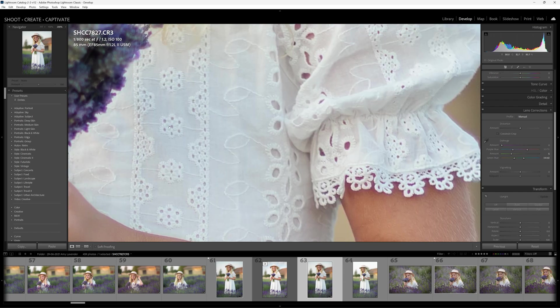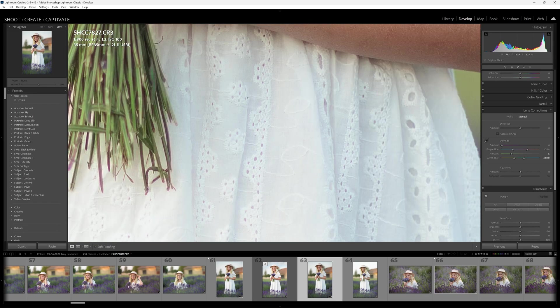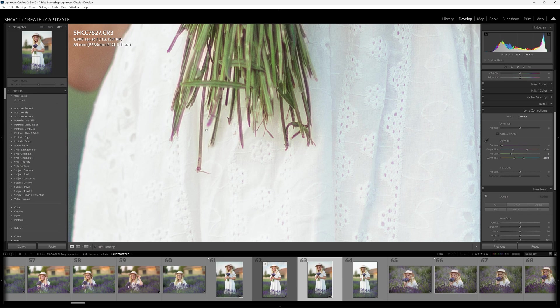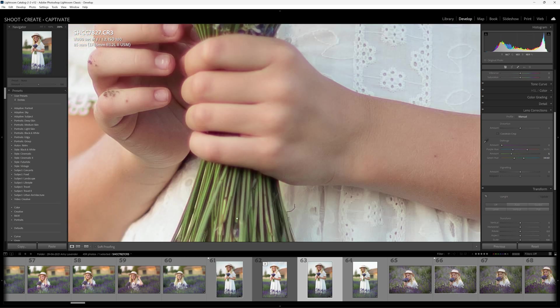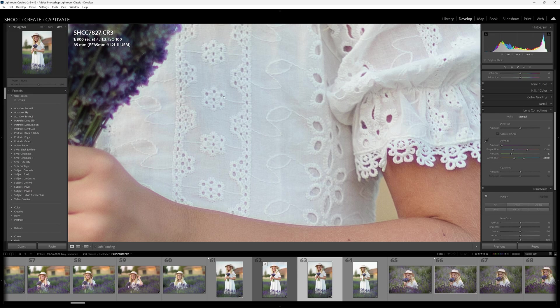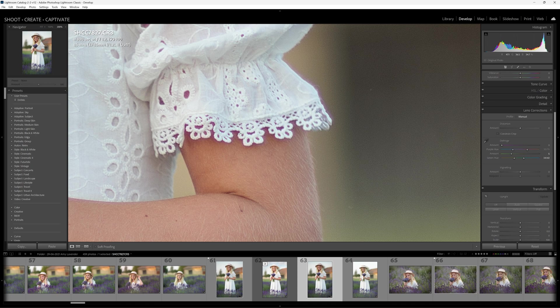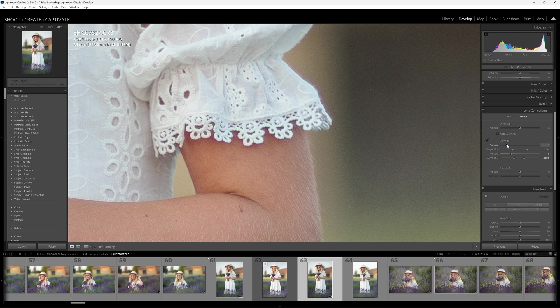Now when we move over to this side of the image, we can look at these other areas here between the little details on these floral patterns of Amy's dress. We can see inside there that's all purple inside there, along the stems of the lavender here. I mean, it's almost as purple as the actual lavender itself. So what we need to do here is minimize this.